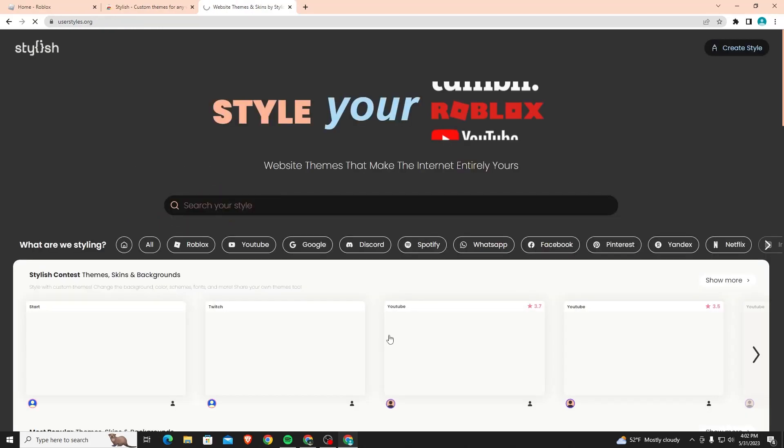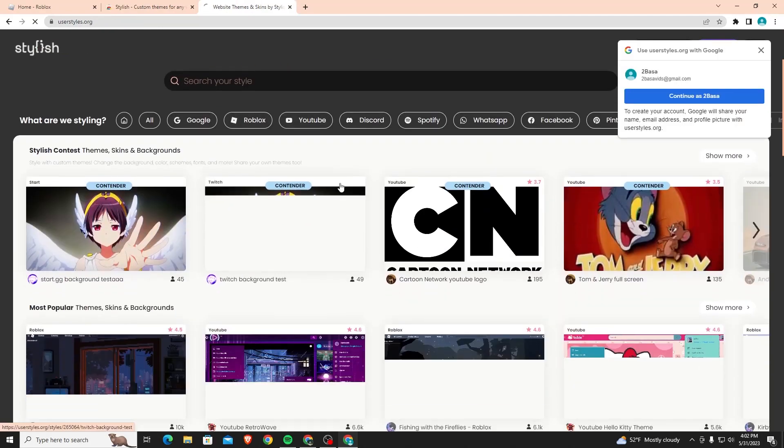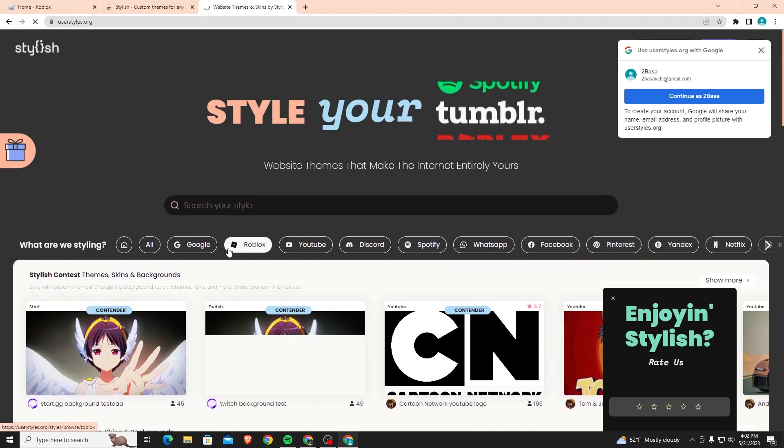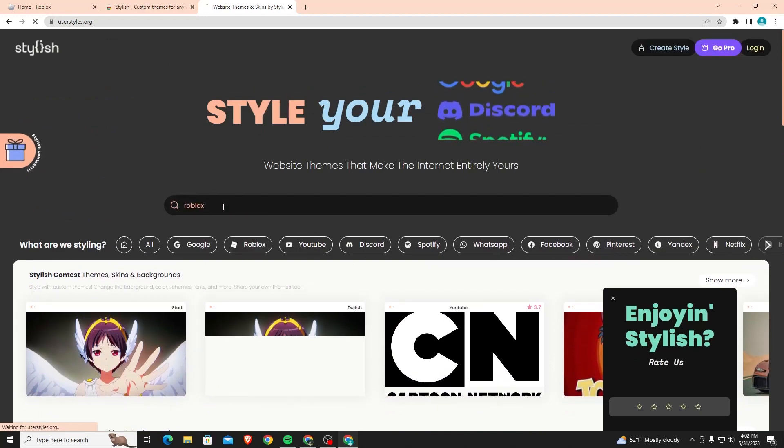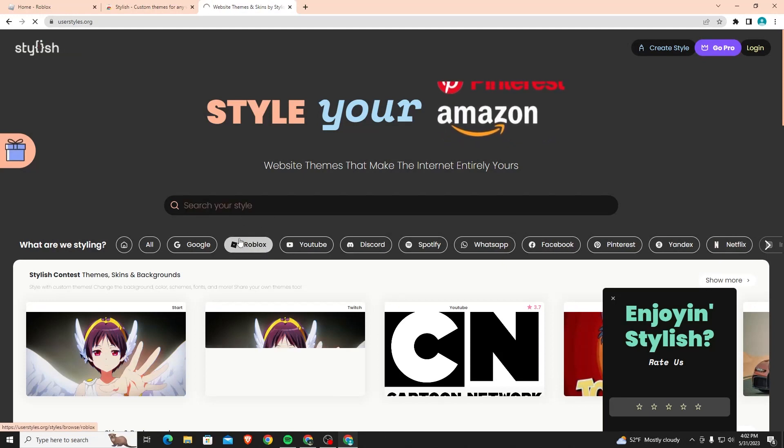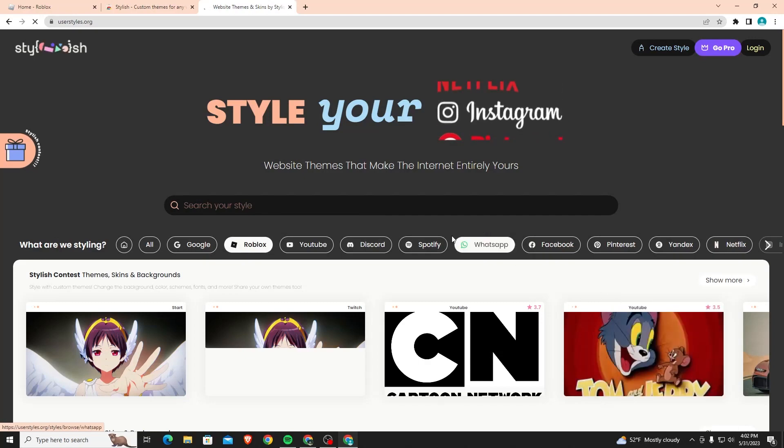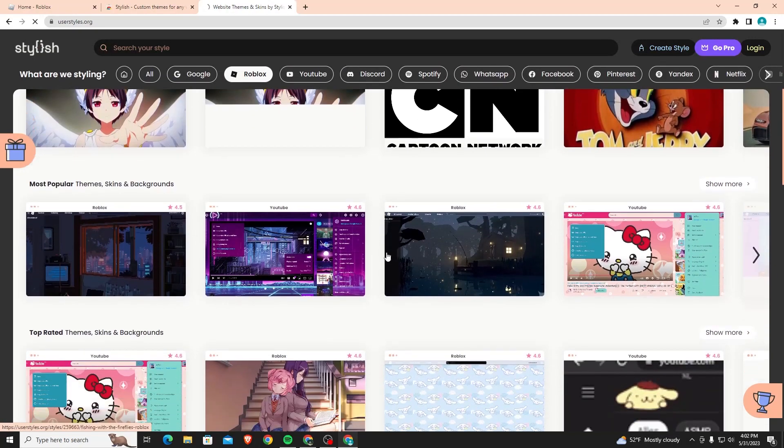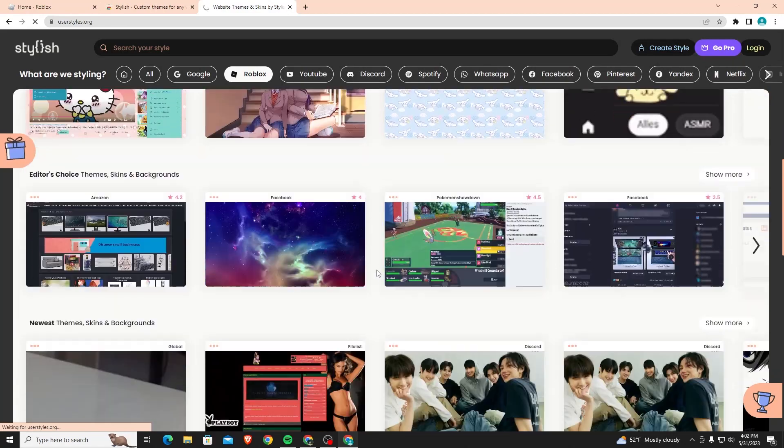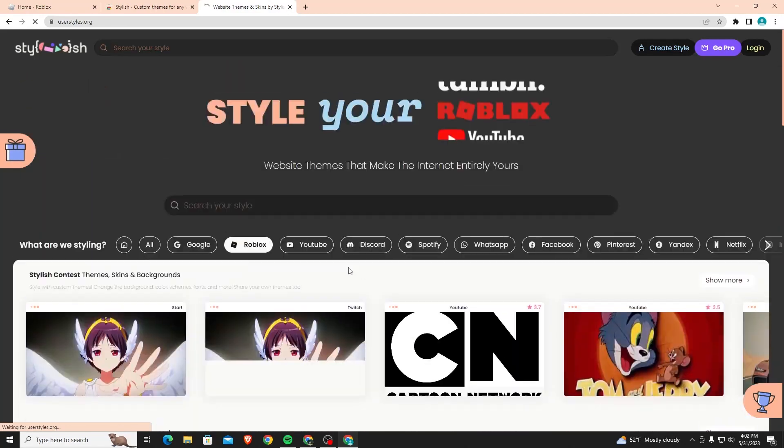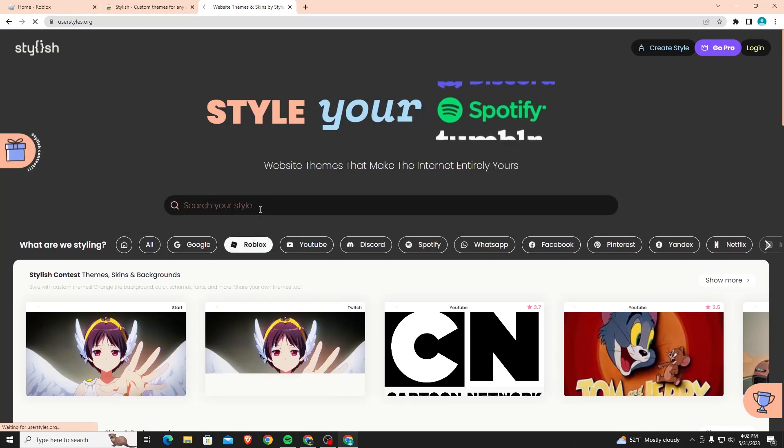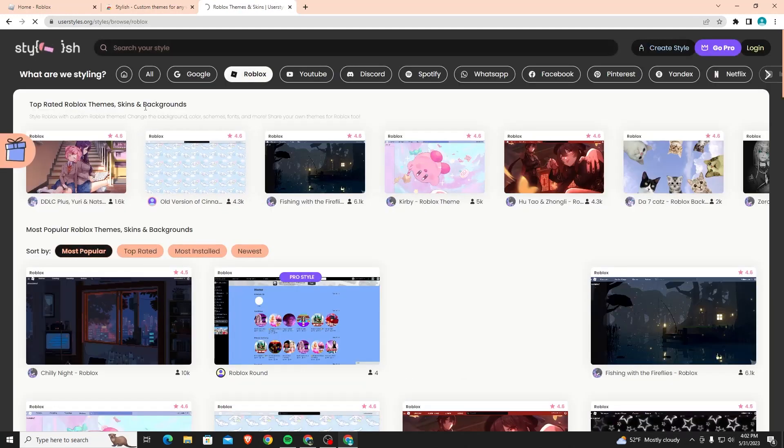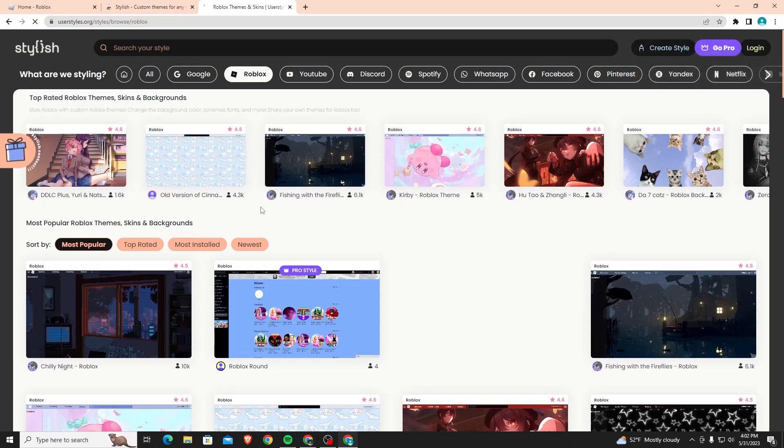Once you click skip it's going to bring to this page. Here you're going to want to search for Roblox. You can also just click on Roblox. It takes a little bit of time for it to load, also my internet's really slow so that doesn't help. But just wait a bit and then it'll start loading. Okay, so now it's on the Roblox themes.